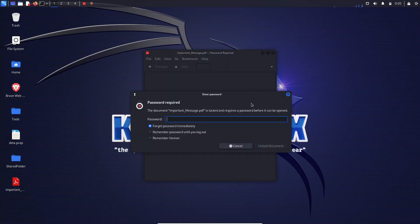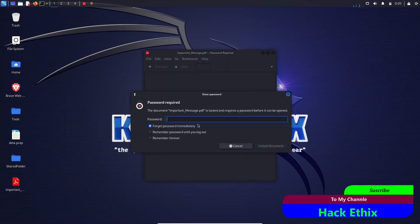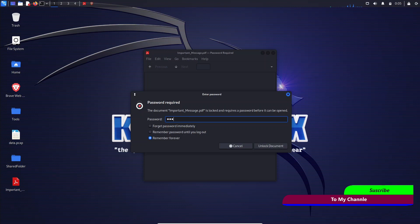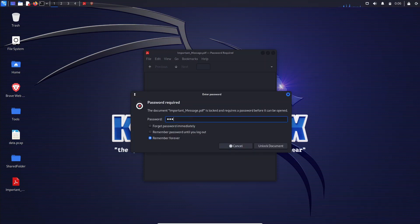If you have ever found yourself in the frustrating predicament of being locked out of a PDF file due to a forgotten password, fear not. This tutorial is here to save the day.